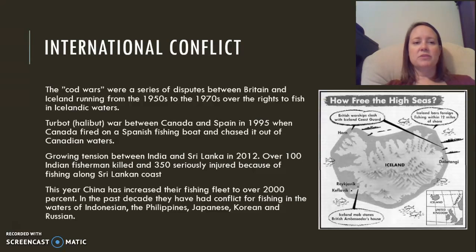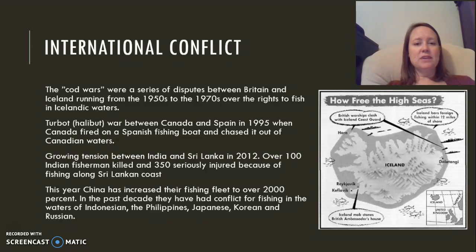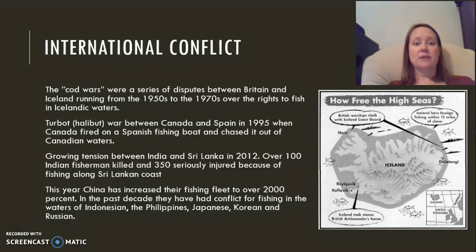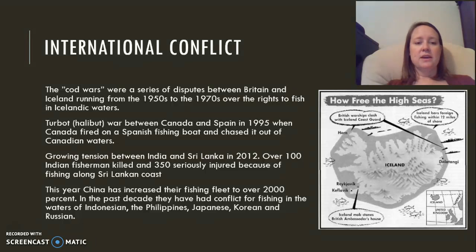There has been international conflict over fishing. The Cod Wars were disputes between Britain and Iceland between the 1950s and 70s. There was a halibut war between Canada and Spain in 1995 that became violent. More recently, growing tensions between India and Sri Lanka resulted in 100 Indian fishermen killed and 350 seriously injured while fishing along the Sri Lankan coast. China has increased its fishing fleet by over 2,000 percent in the past decade and has had conflicts over fishing in waters belonging to other countries.